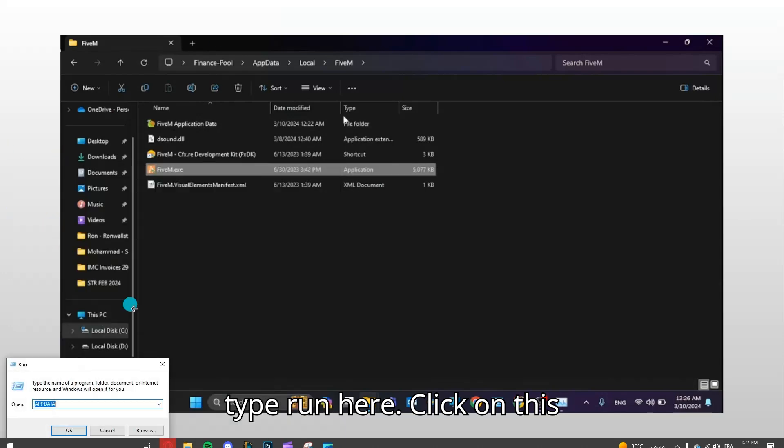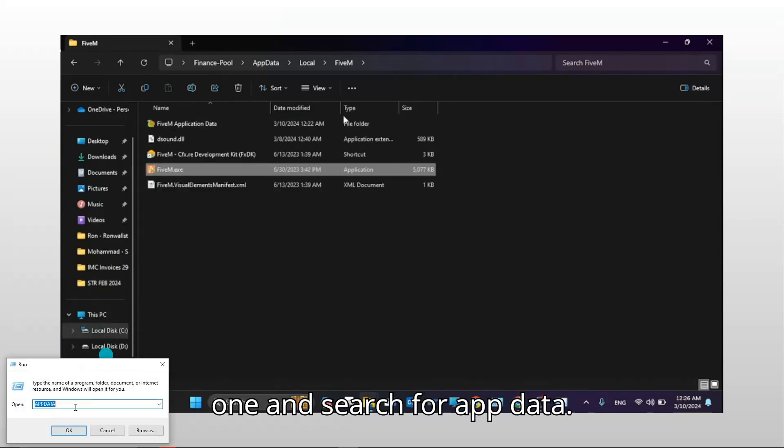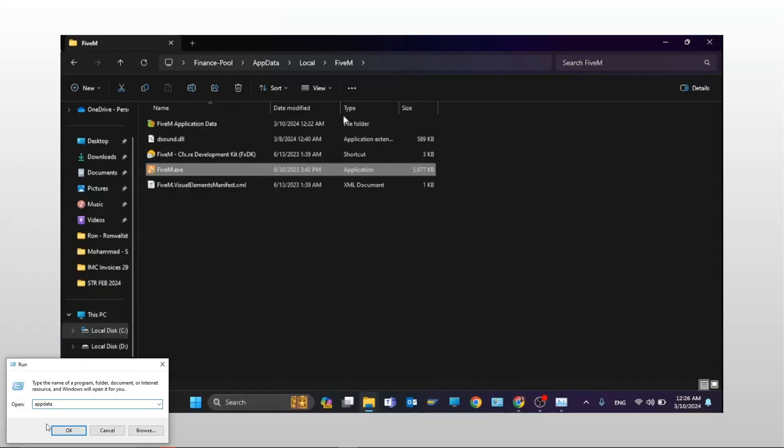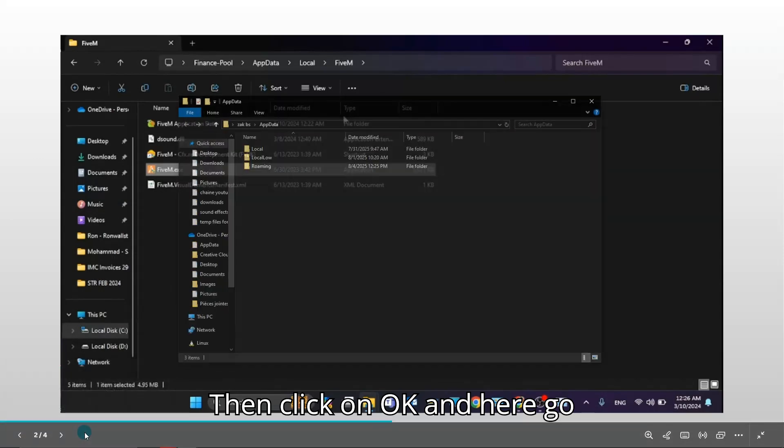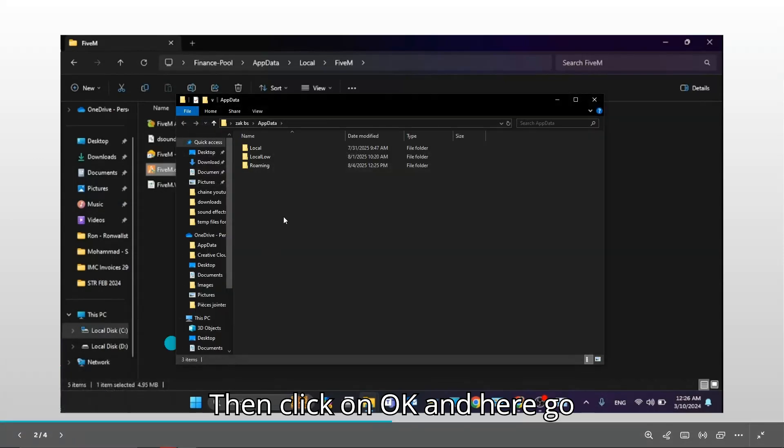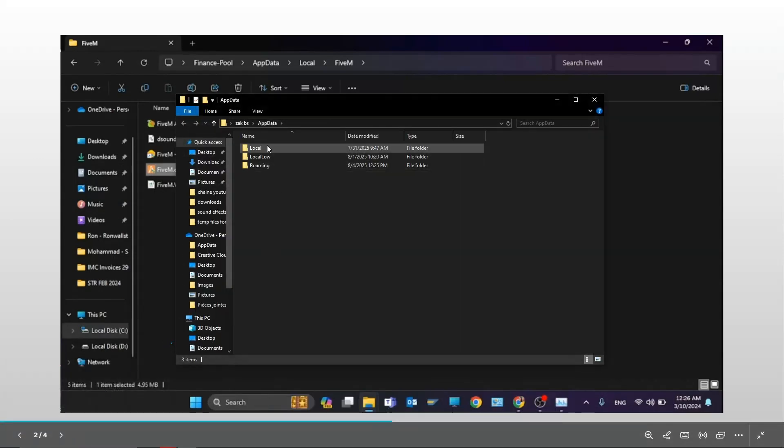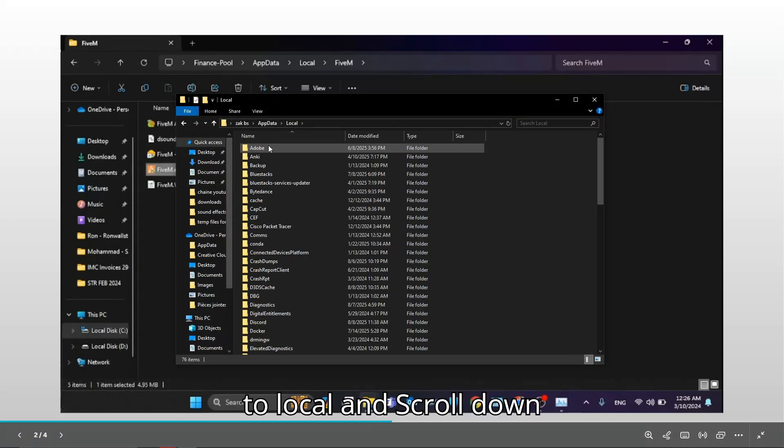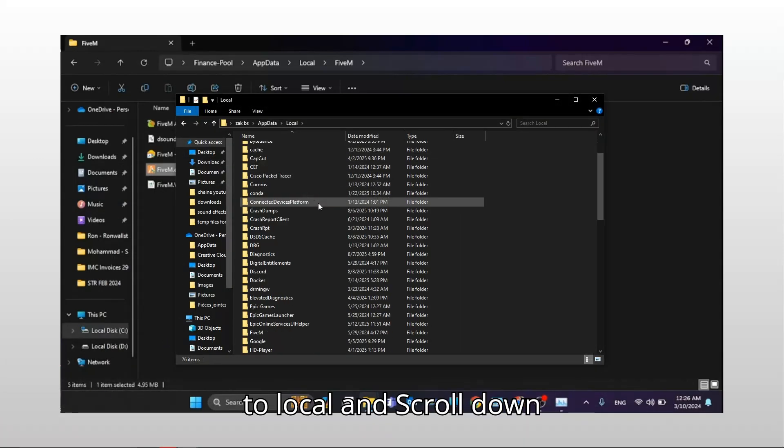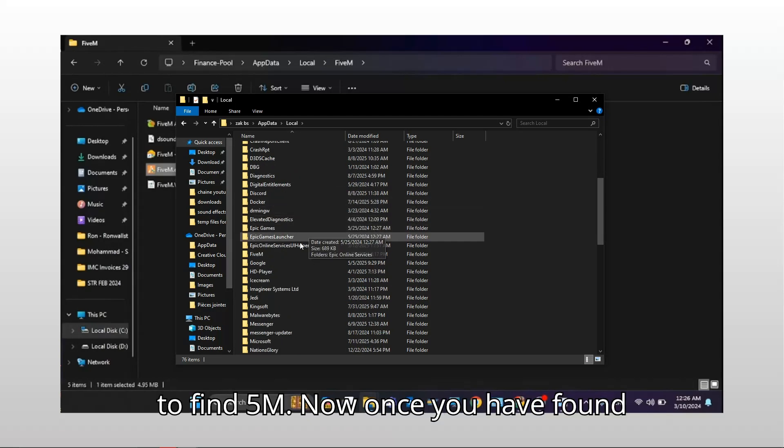Here, click on this one and search for AppData. Then click on OK and here, go to local and scroll down to find FiveM.